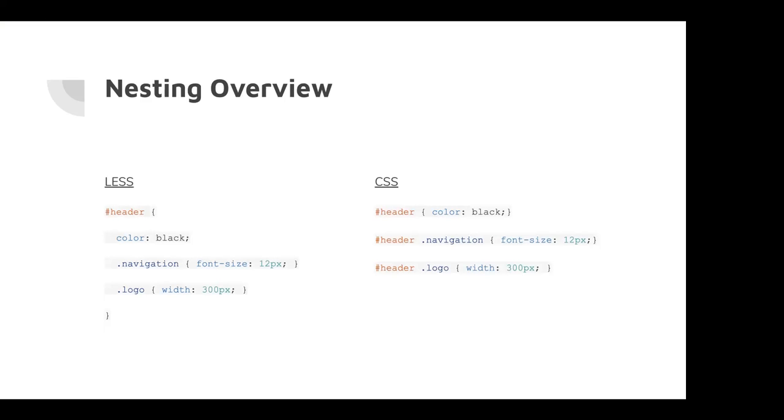And just, I forgot to mention this earlier, but this entire presentation is from the less css.org website. And they walk you through each of these with in depth detail and kind of documentation, examples and everything. And I'll show a link to that at the end.